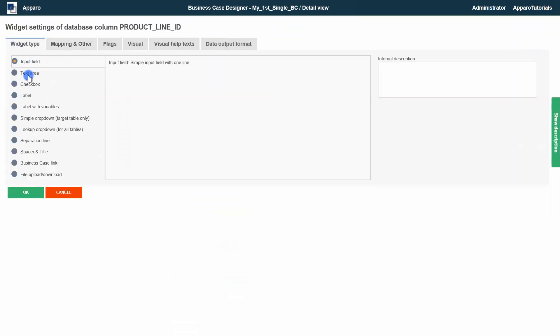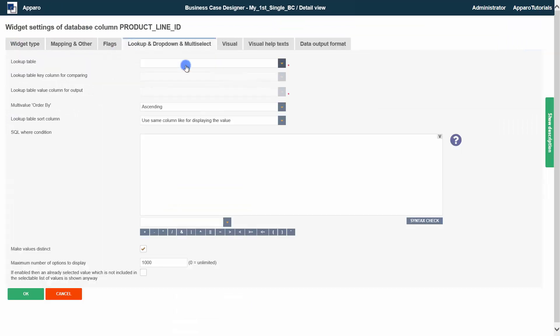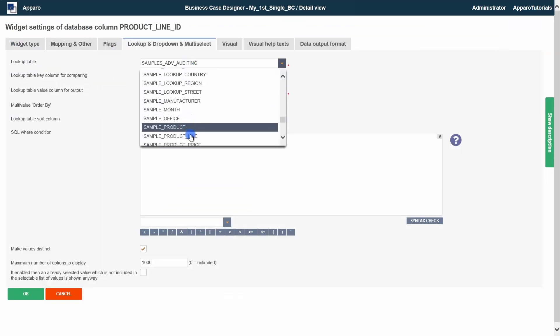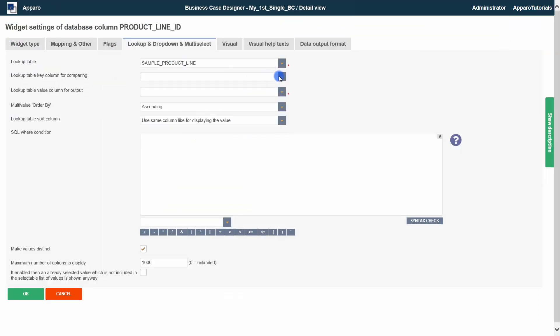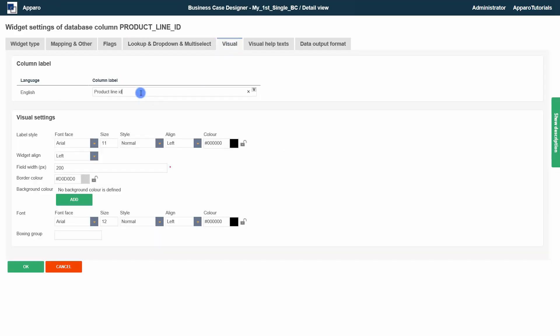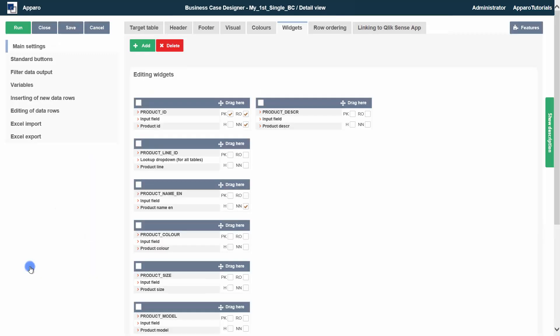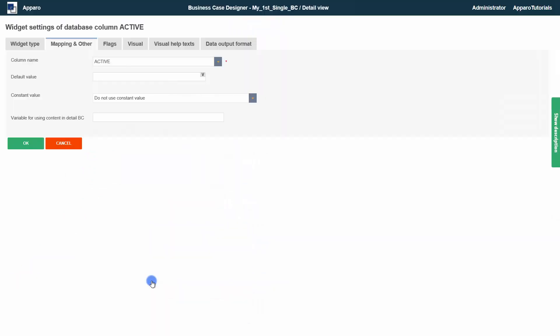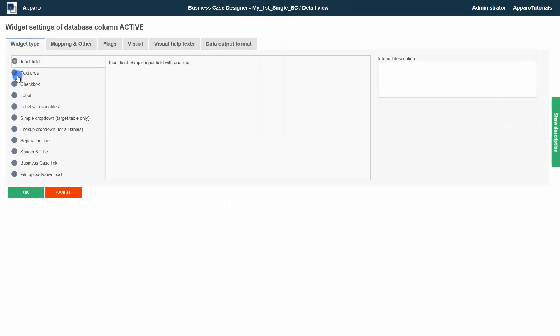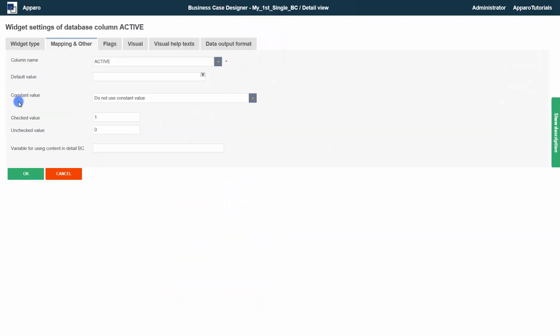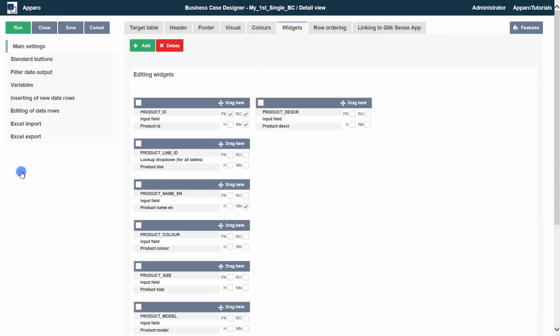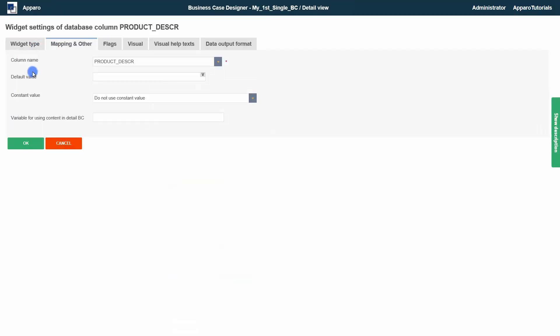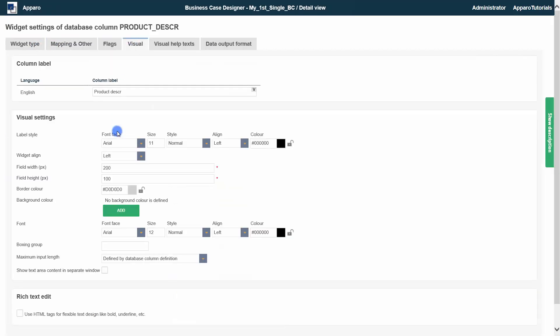Then we change the widget type of product line to look up drop down, and active to check box. Last, we change product description to text area with toolbar and a height of 200 pics.